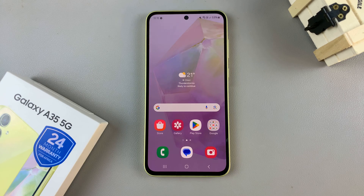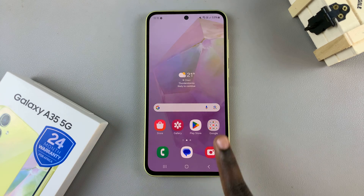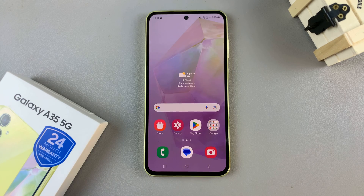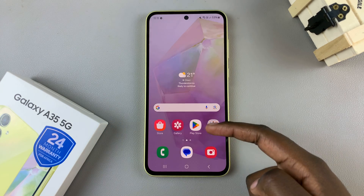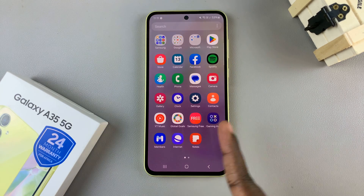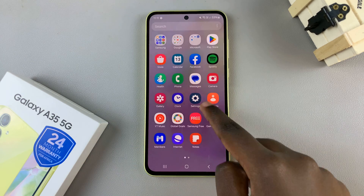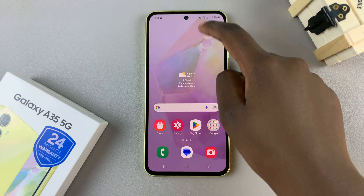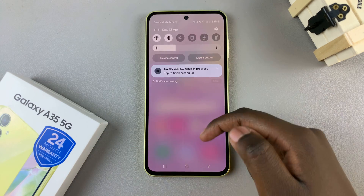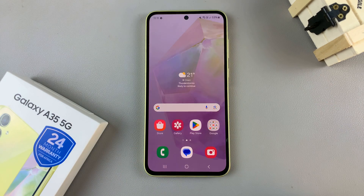Once your default theme has been applied, you'll be redirected back to your home screen, and you should notice that the theme has been changed back to the way it was when you bought the phone.